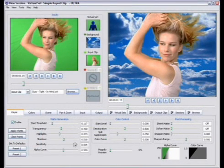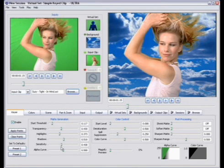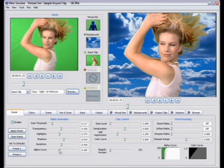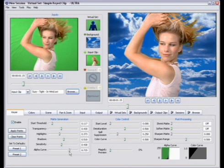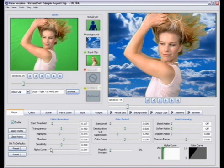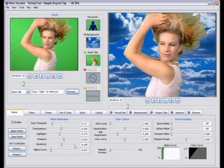Now the most important slider here in the matte generation is the alpha curve slider and this actually adjusts the softness of the edging. Usually if you see a kind of a white line along the edge of your talent, that's because the alpha curve slider is not properly adjusted.